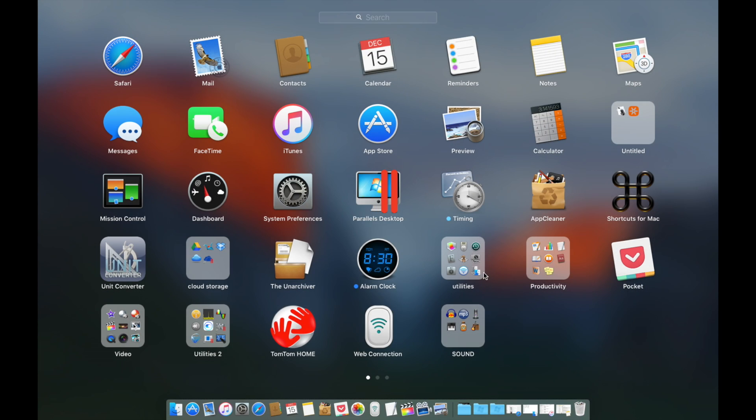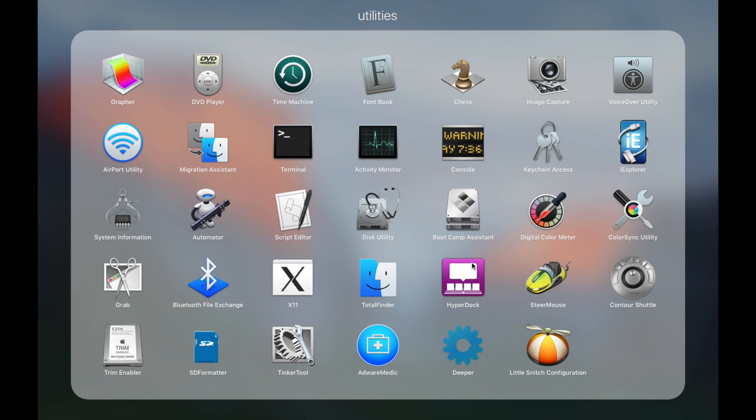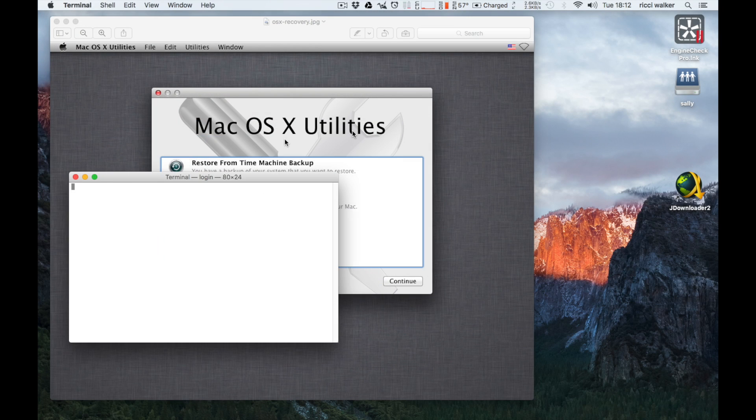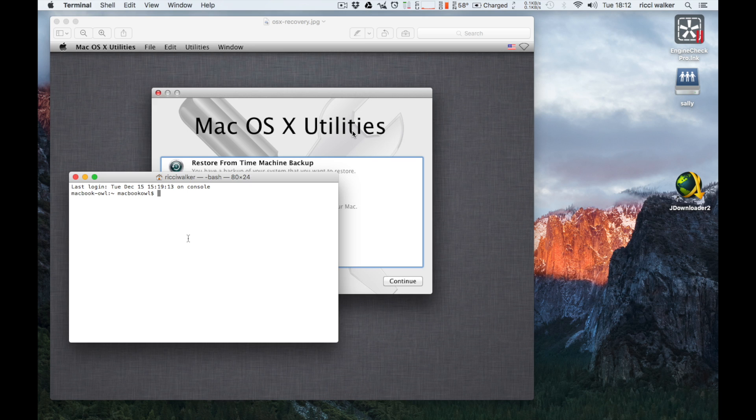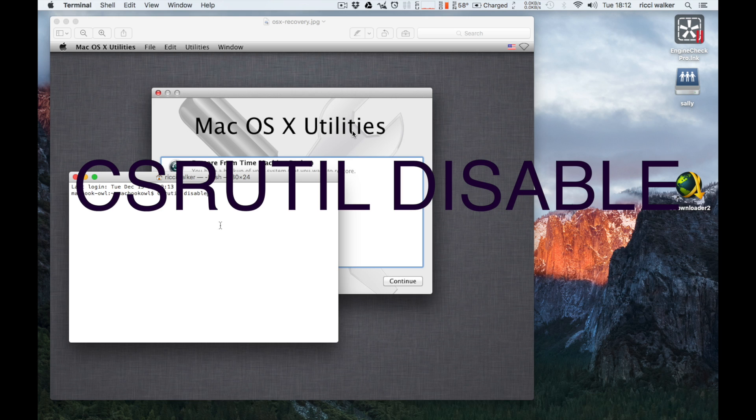Terminal in my Utilities, which is there. Right, so once you've opened up this, you're going to type something really simple and then restart, and that will cure your problem. We're just going to type csrutil disable. Okay?